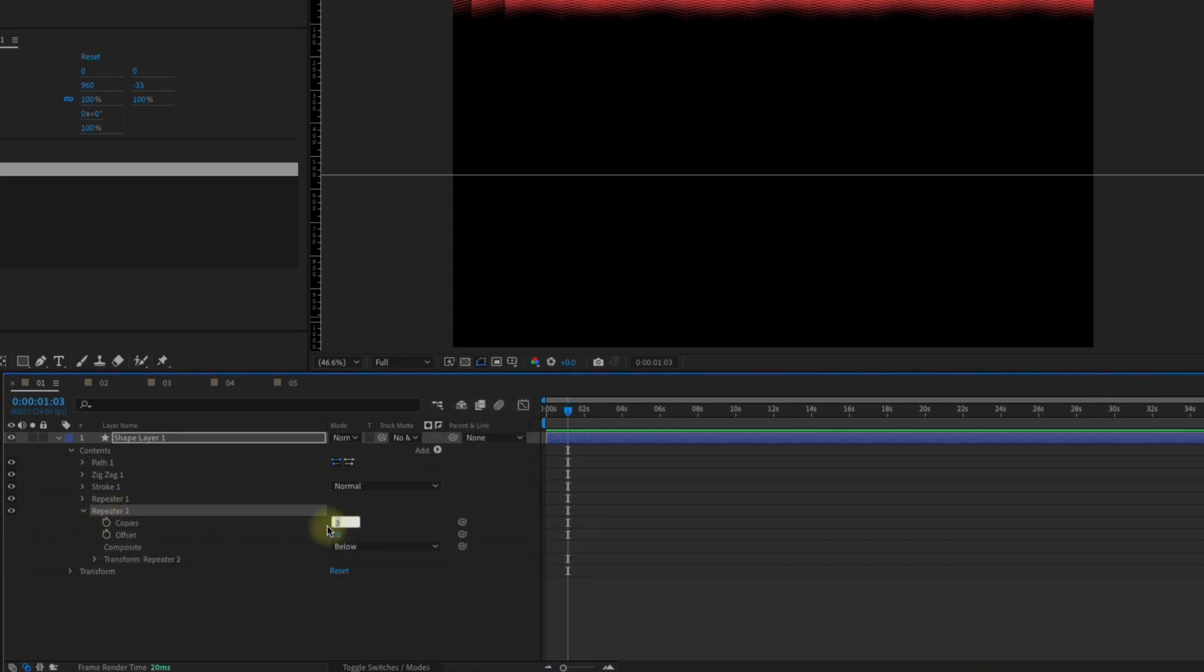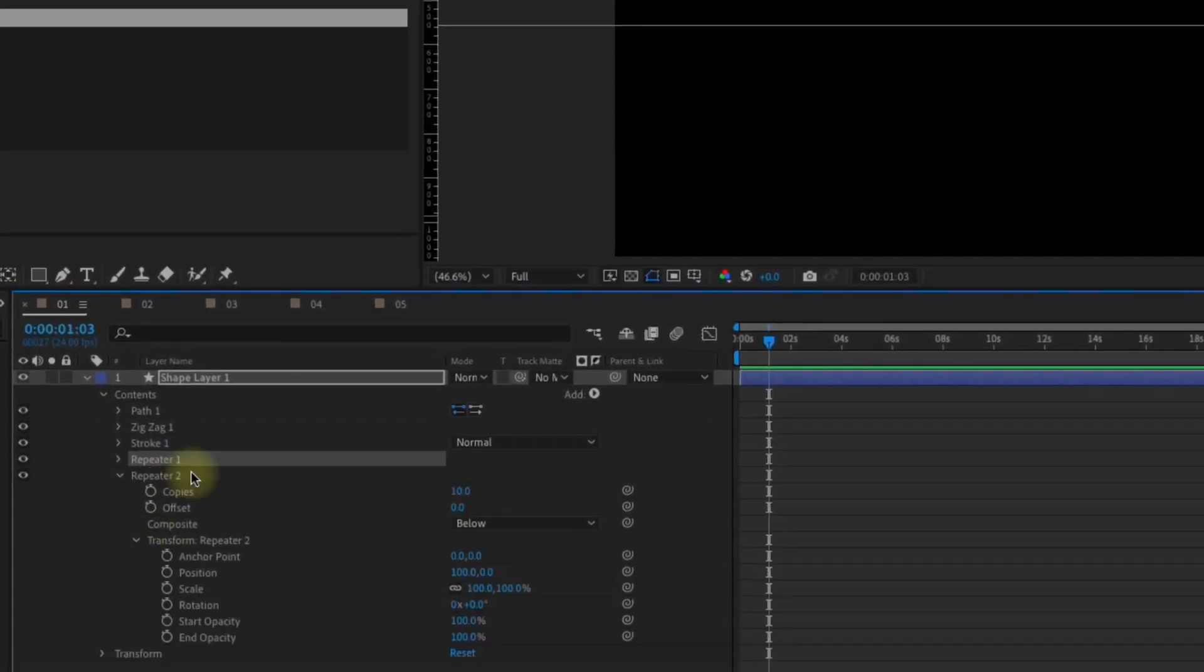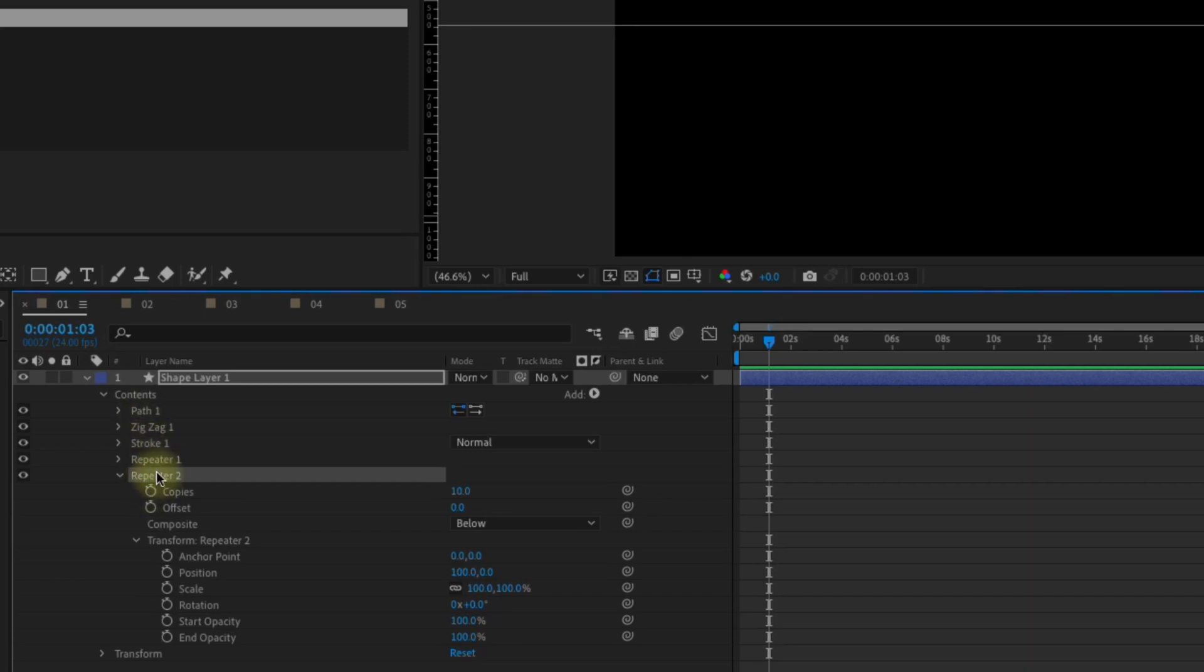We'll make the number of copies, we'll say 10. So the way that the repeaters interact with the contents of your shape layer depend on how they're stacked. So this repeater here is affecting everything above it, and this repeater is affecting everything above it as well. So the values that you change in repeater two are going to really depend on what you have in repeater one.